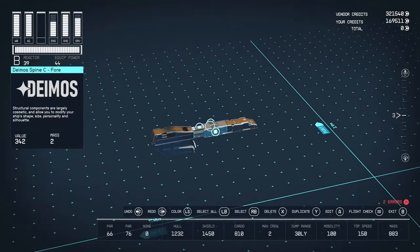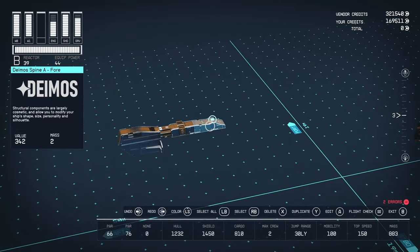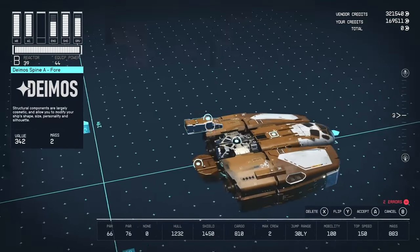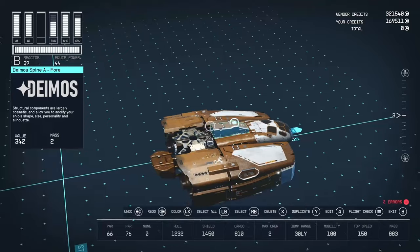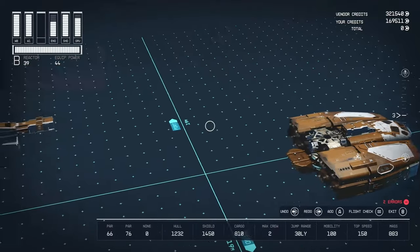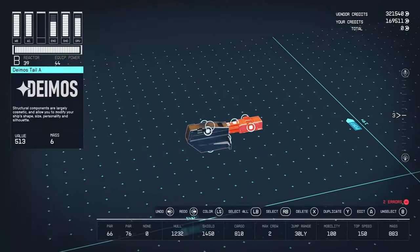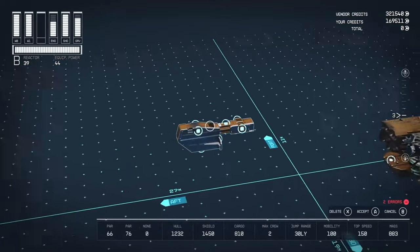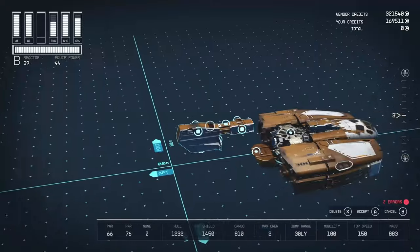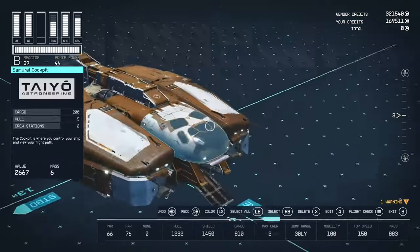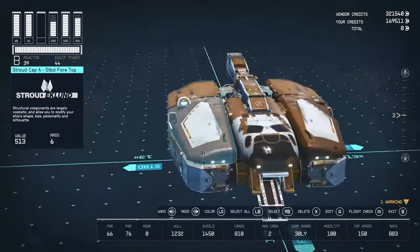And then finally, we have these spine pieces. This piece snaps there. And then these two pieces just simply snap like so. And that's pretty much it.